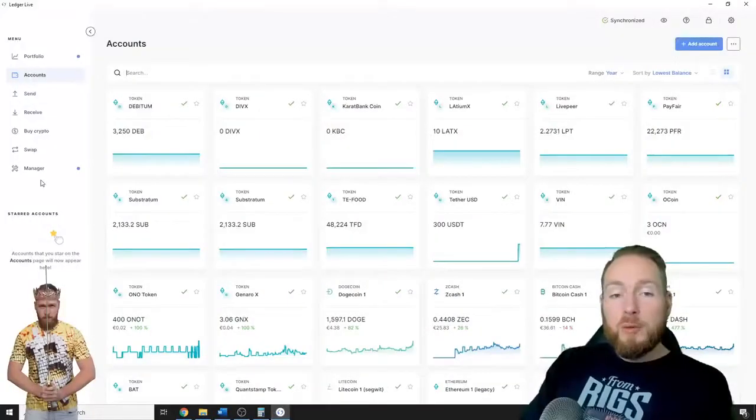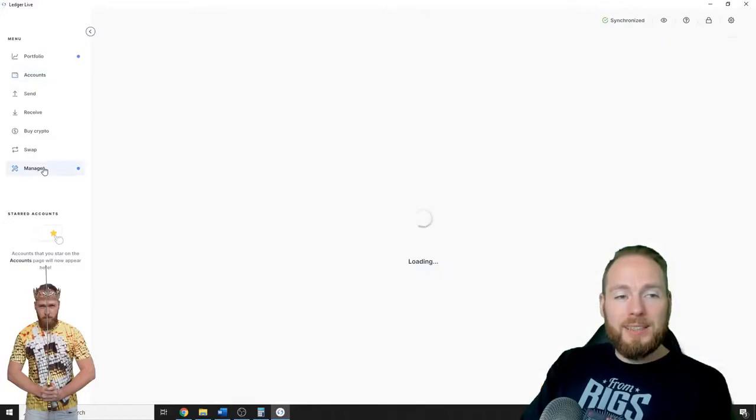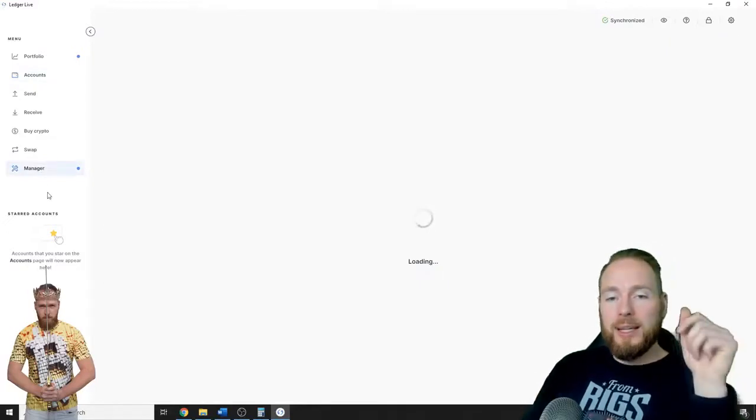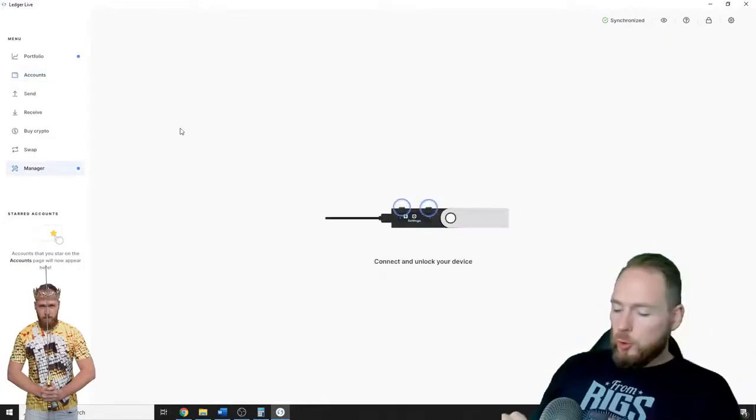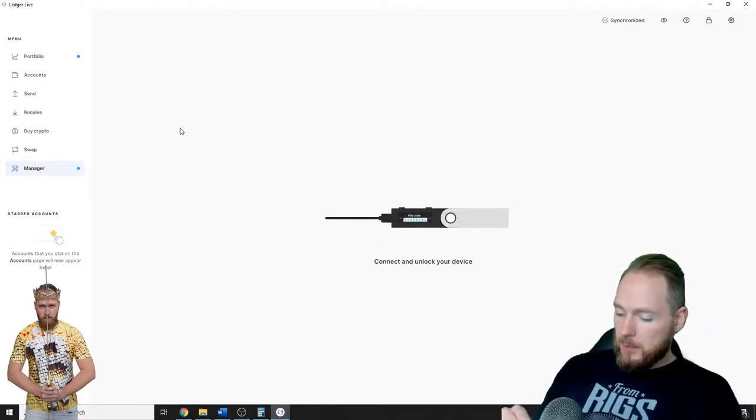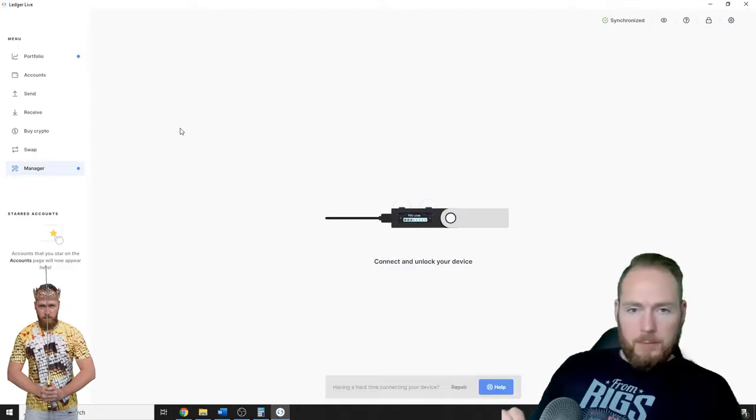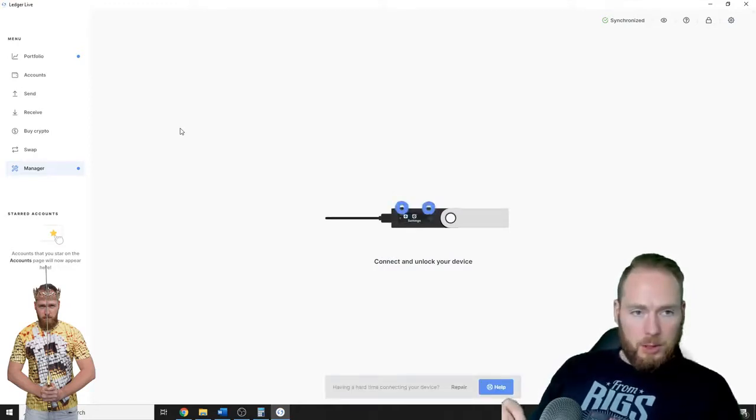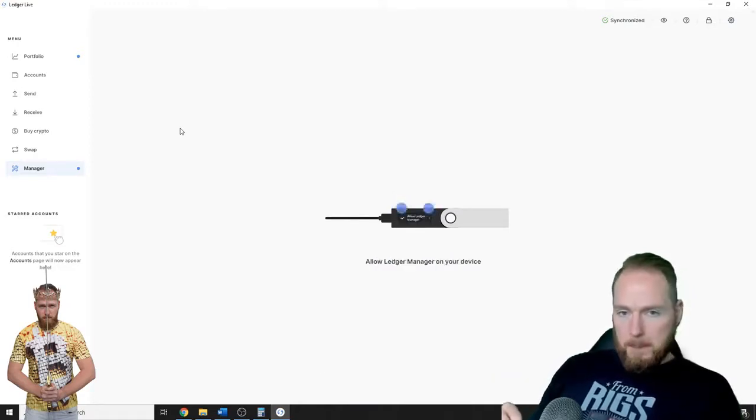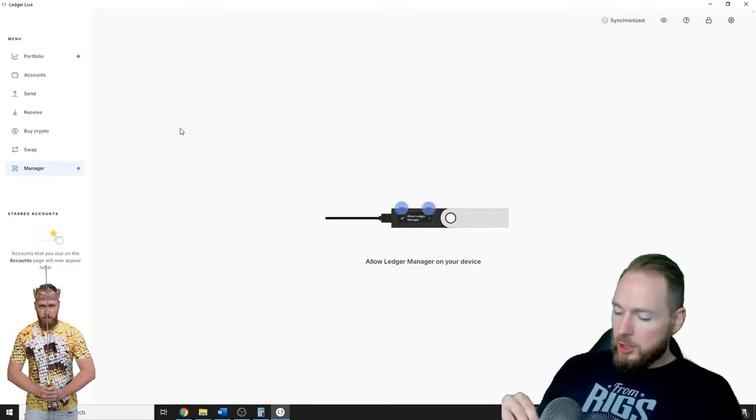First of all, you will need an Ethereum wallet installed on your Ledger. So you go to manager, you unlock your Ledger, and then you press on allow manager.